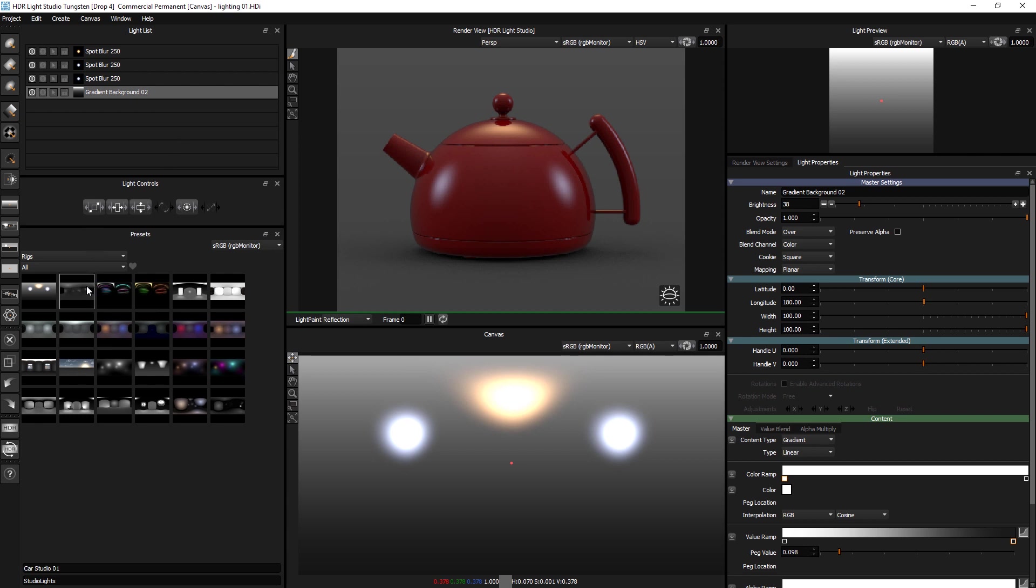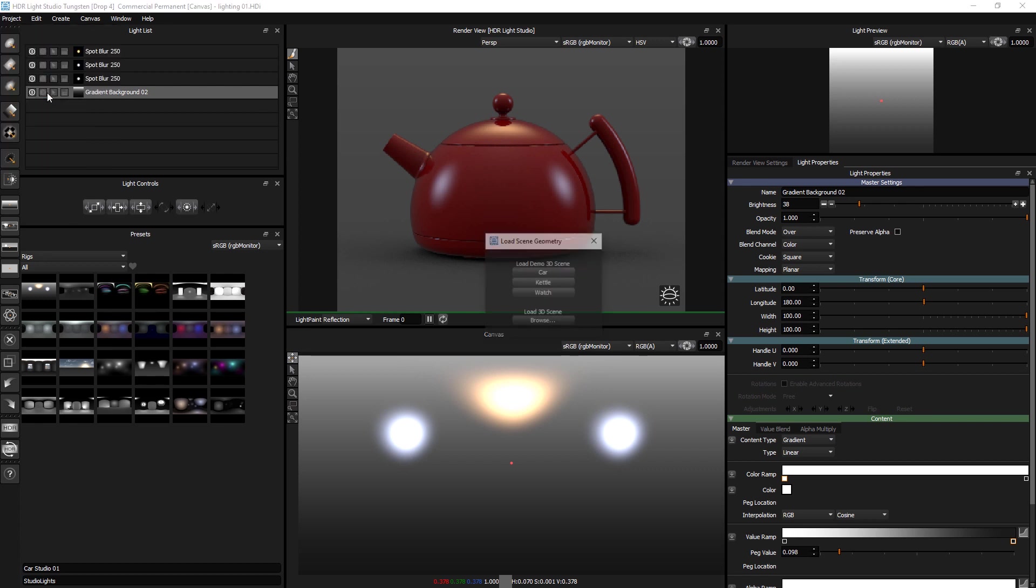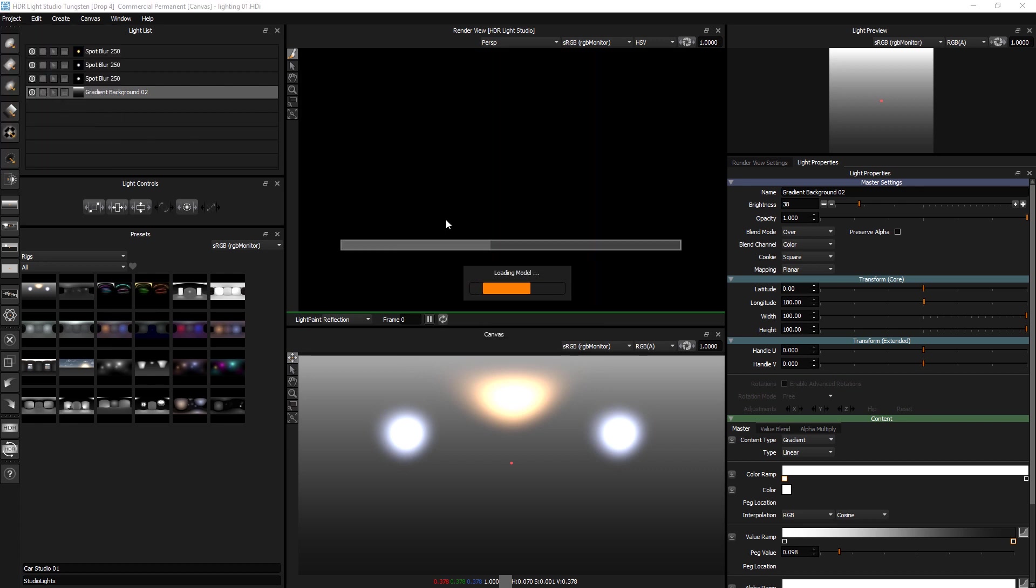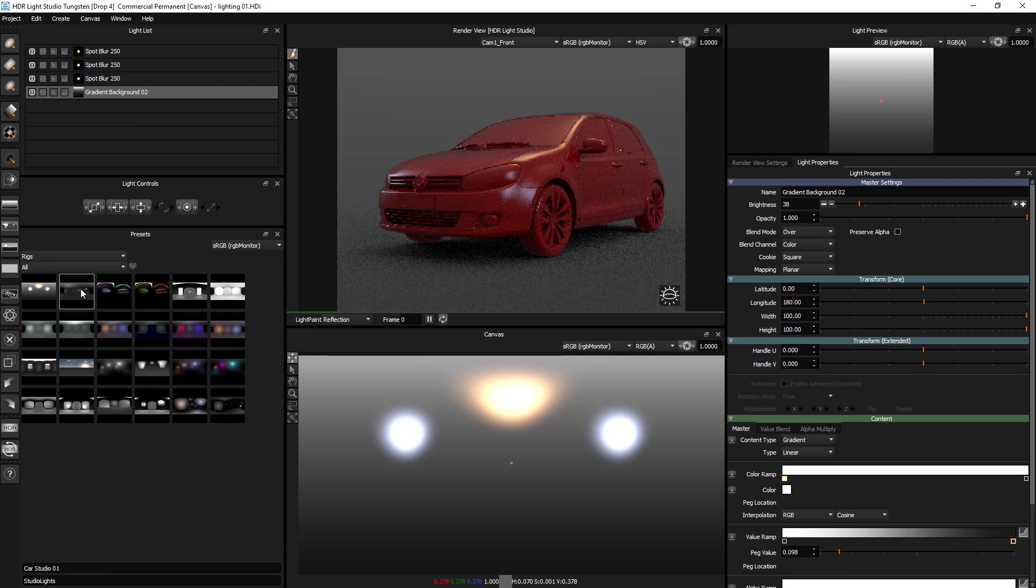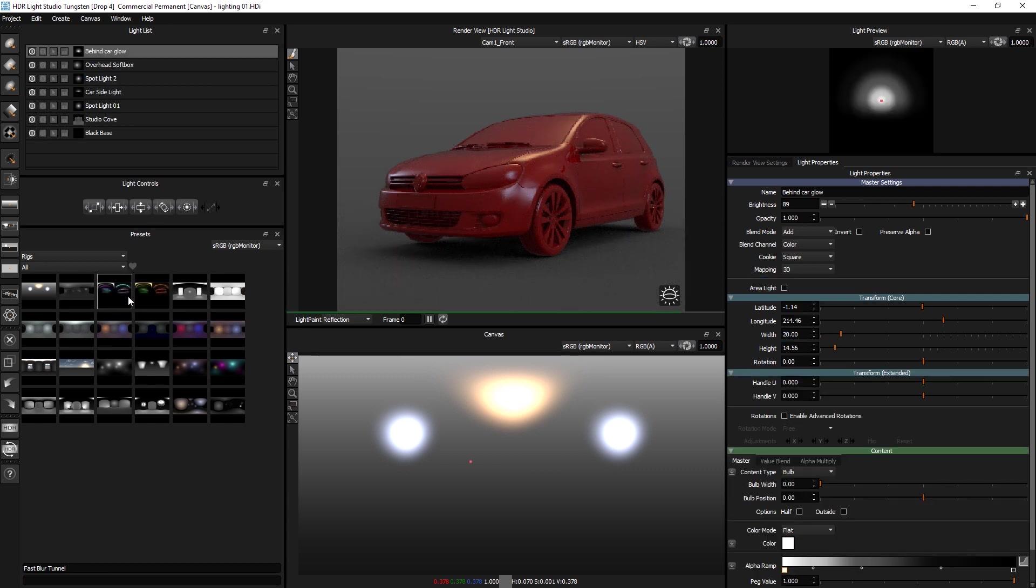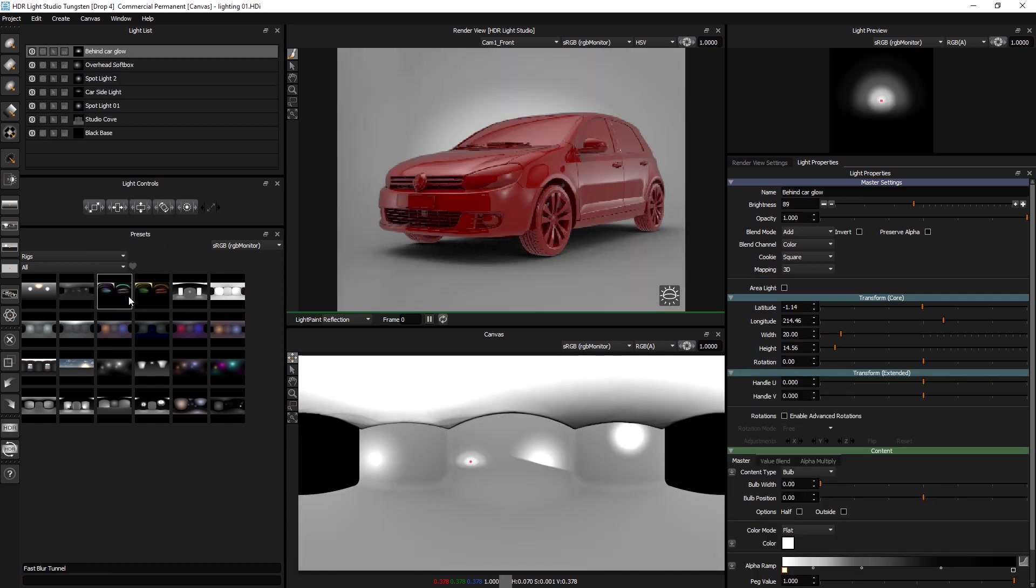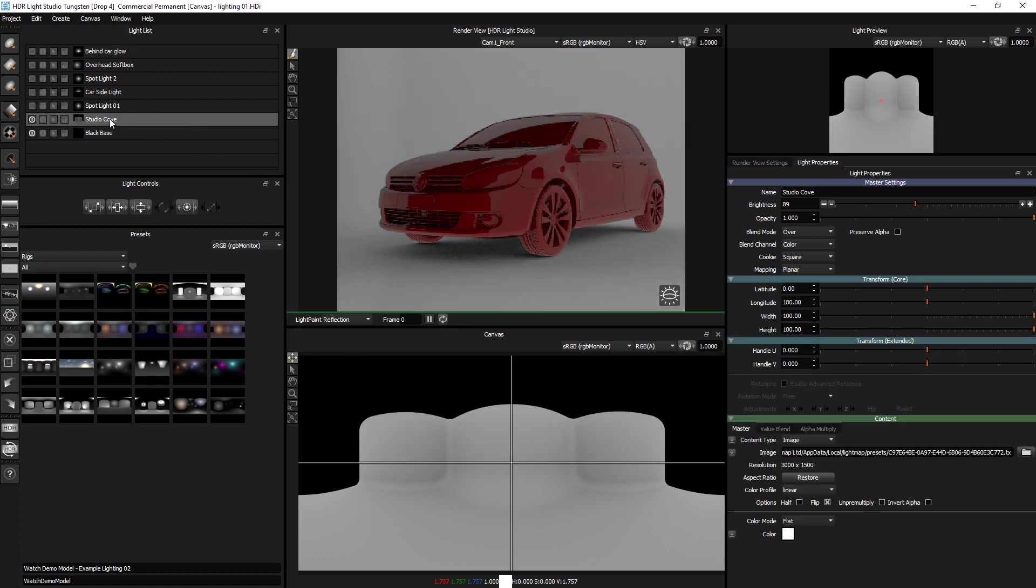It's a really simple one. We've got a car studio here. So if I go to project, load demo model, car, and then if we right click and replace, we've basically got this car studio that was set up for lighting this car.